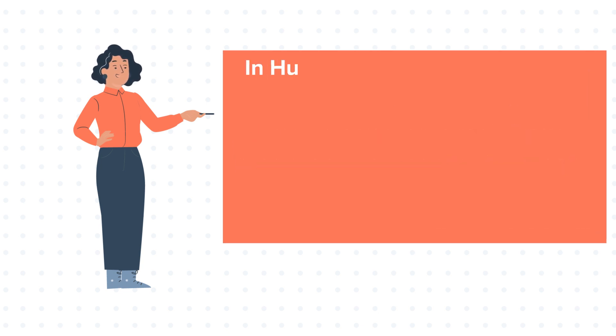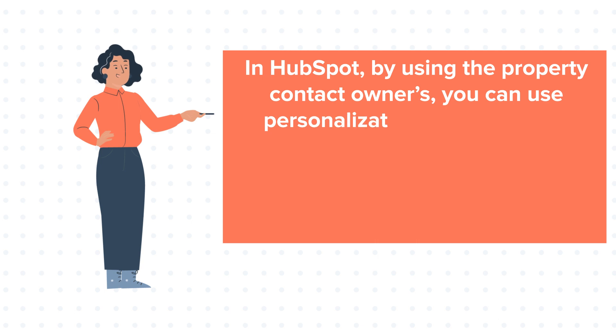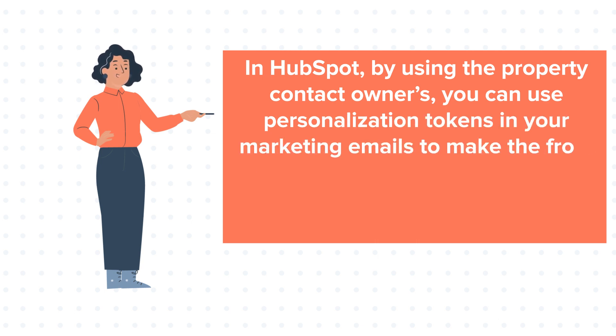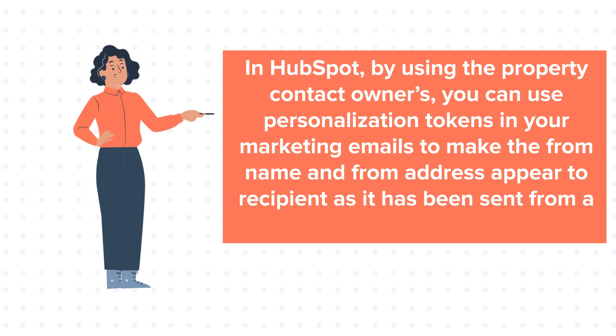In HubSpot, by using the property contact owners, you can use personalization tokens in your marketing emails to make the from name and from address appear to the recipient as if it has been sent from a specific owner.